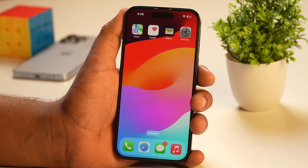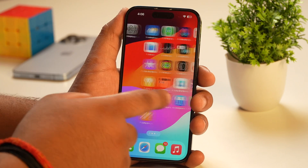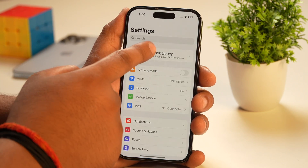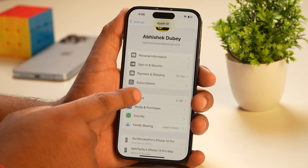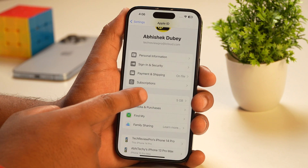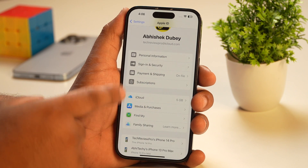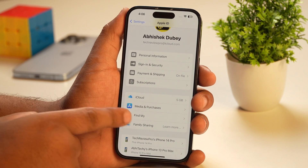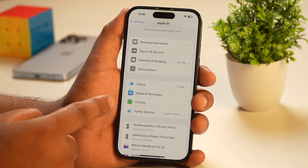But before that, let me tell you what happens when you delete your Apple ID or your iCloud account. When you delete your Apple ID or iCloud account, you lose access to some Apple services associated with that Apple ID or iCloud account. For example, you will lose access to the 5GB of iCloud storage that you are using and everything inside your iCloud data.